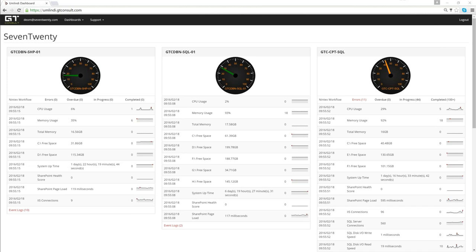You can head to www.gtconsult.com and get a 30-day trial of the entire enterprise version of Umlindi, which covers Nintex, SQL, and SharePoint. You get access to the Azure-hosted dashboard. After the 30 days, the agent itself will continue to work on each machine — the only difference is you'd have to log on locally to see what's happening rather than using the convenient dashboard.